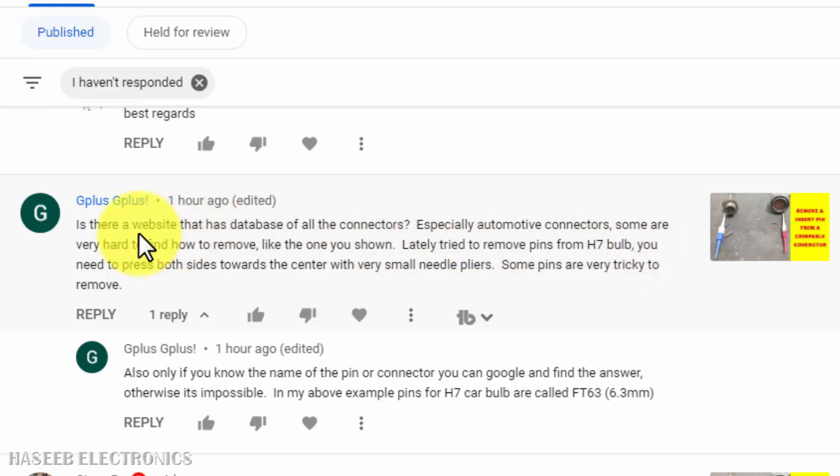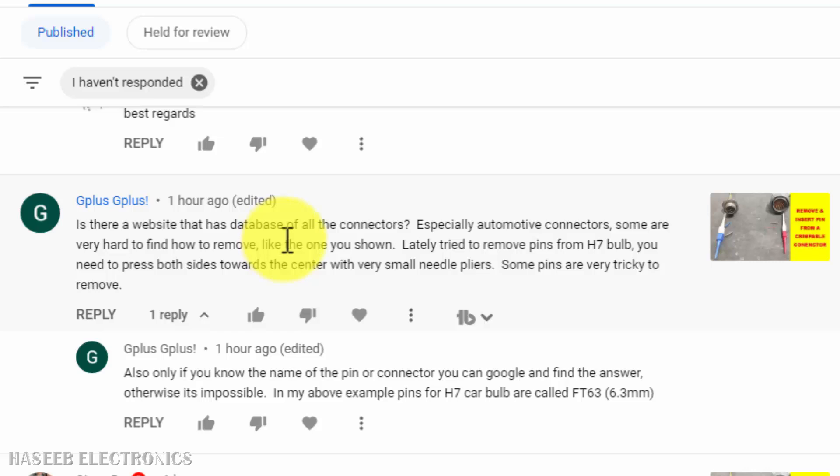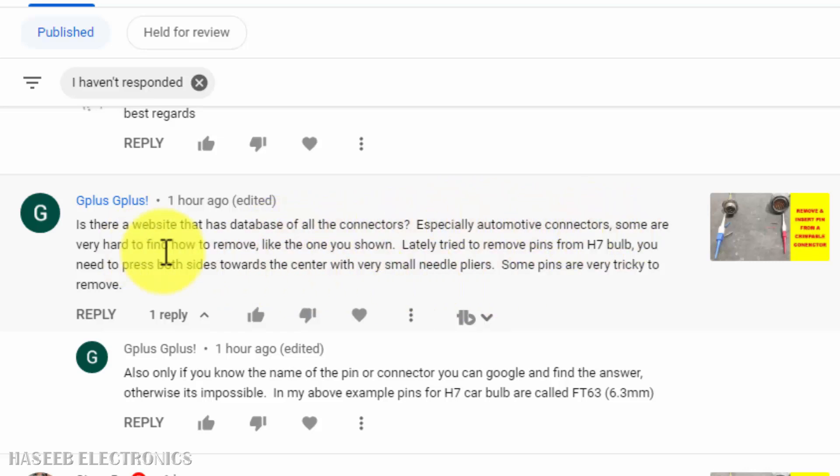Assalamualaikum warahmatullahi wabarakatuh, friends, welcome back to my channel. This is a question from one of my viewers. He is asking, is there a website that has a database of all connectors, especially automotive connectors? Some are very hard to find.